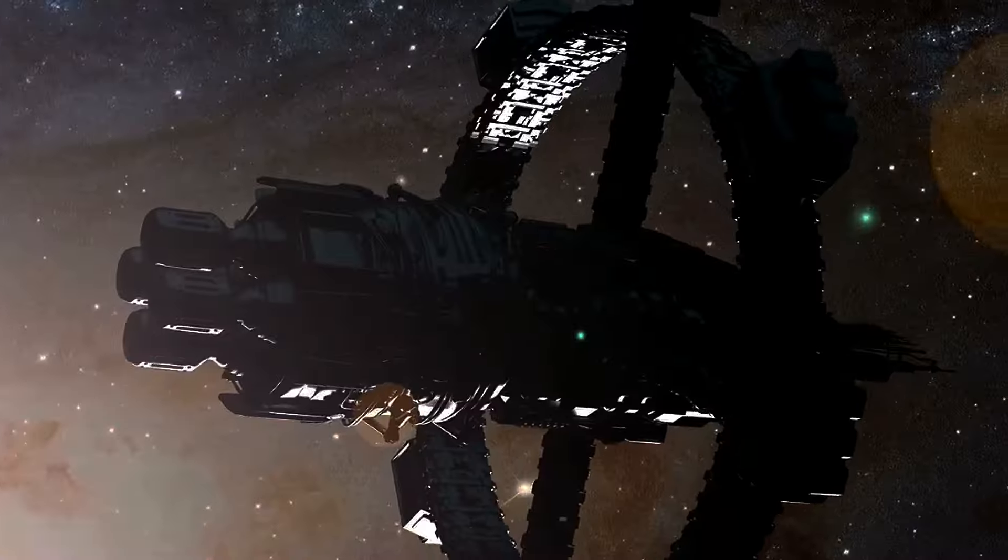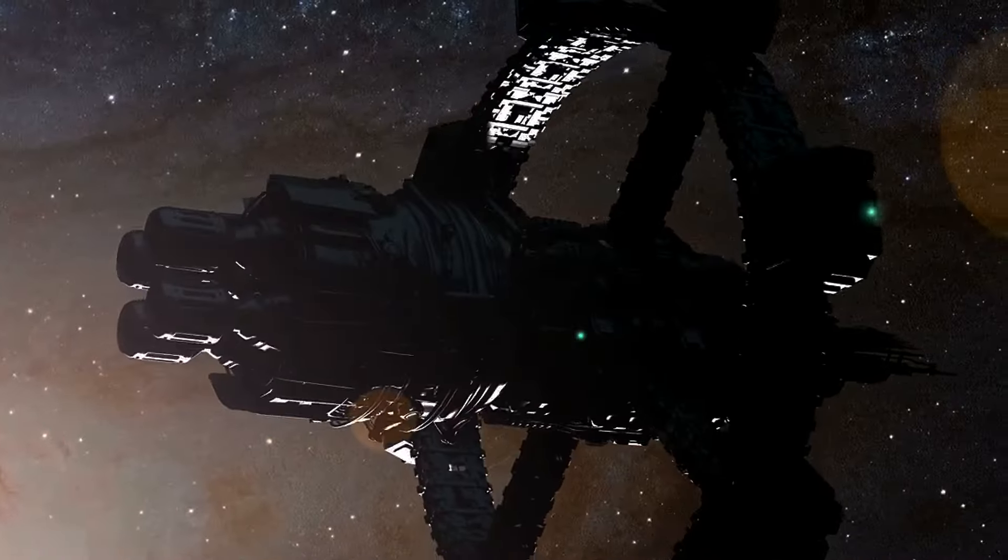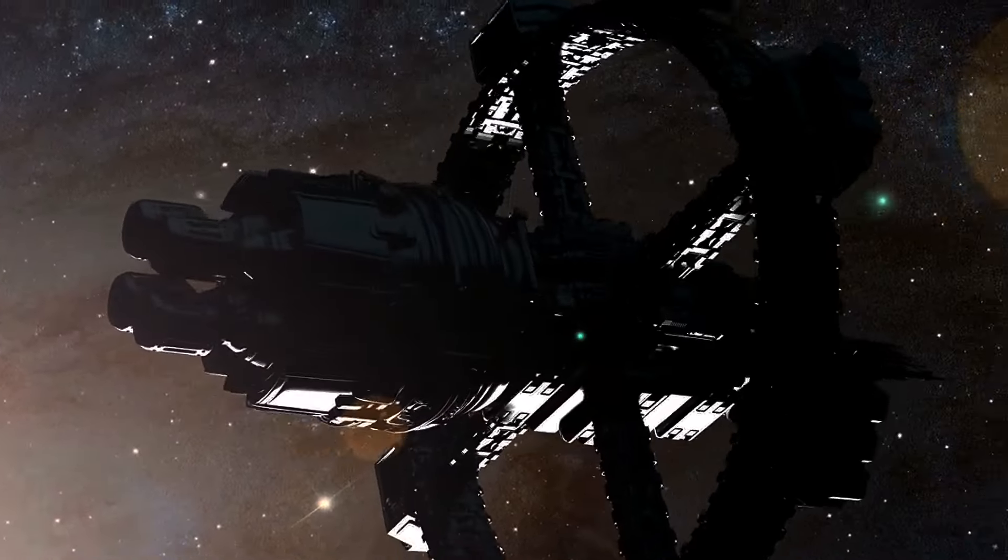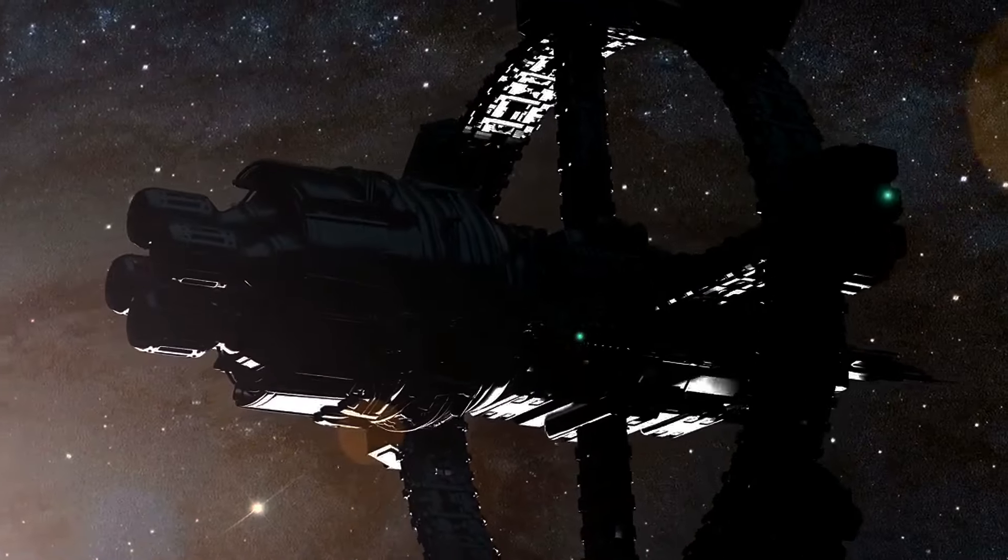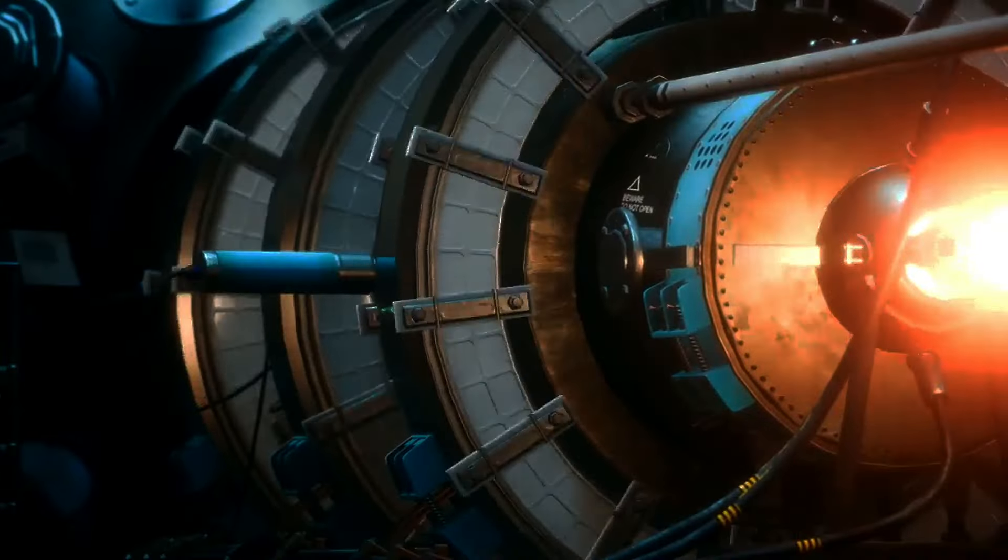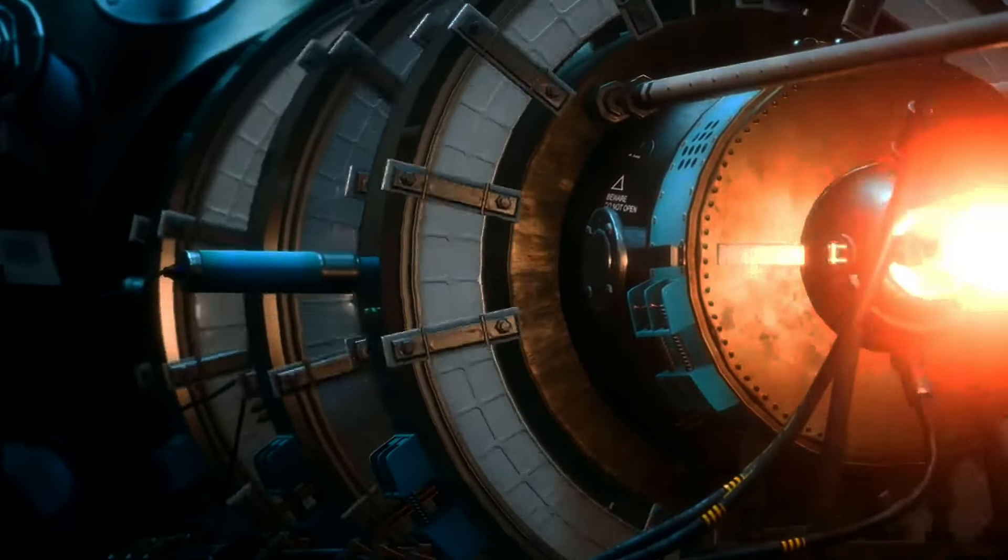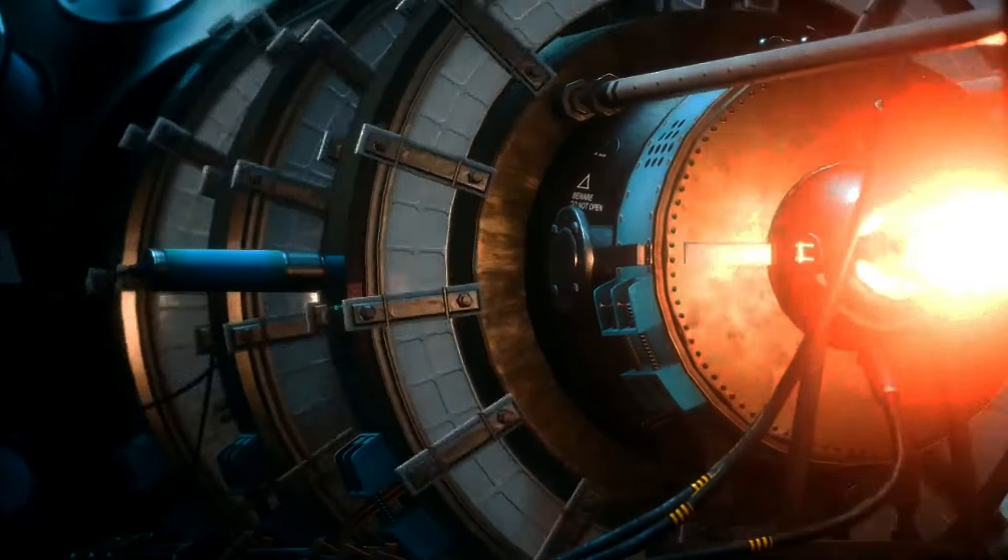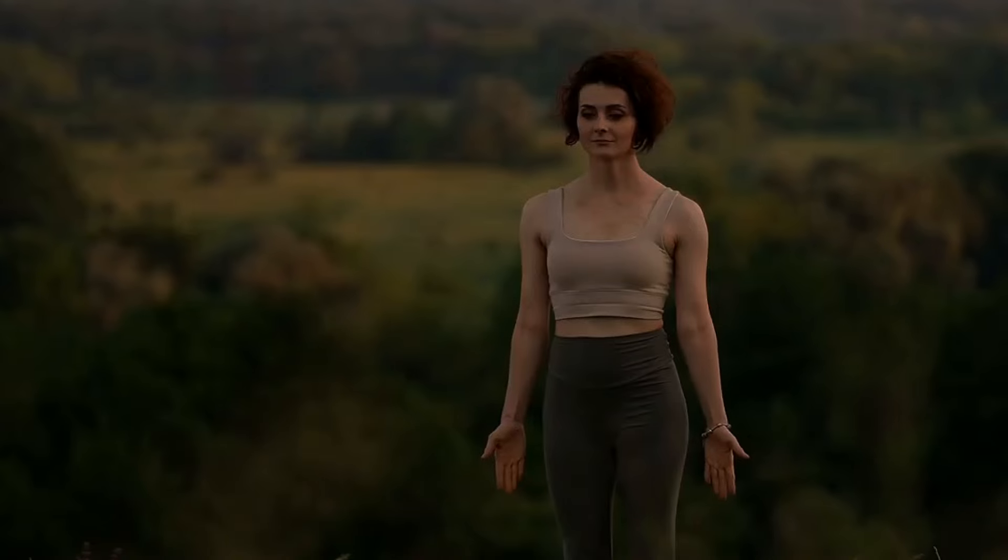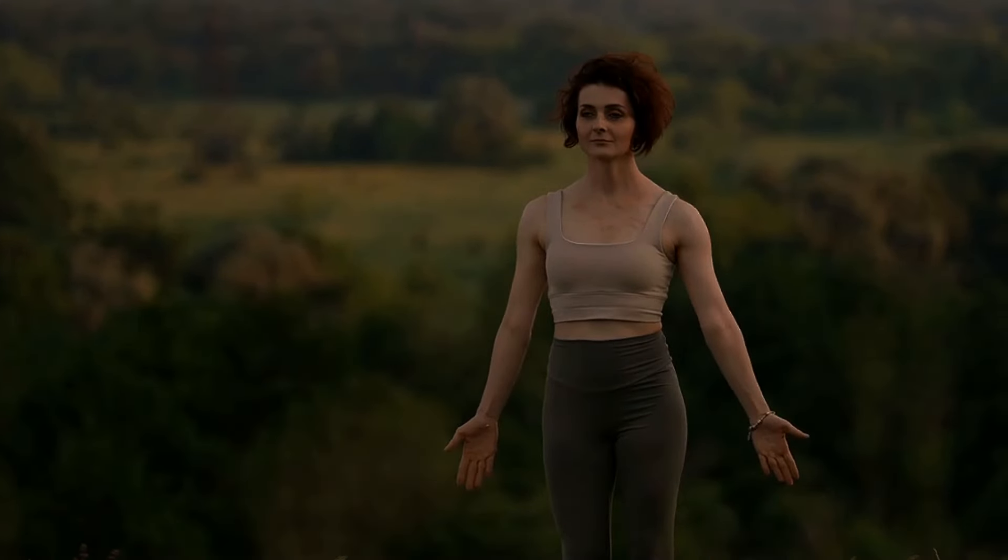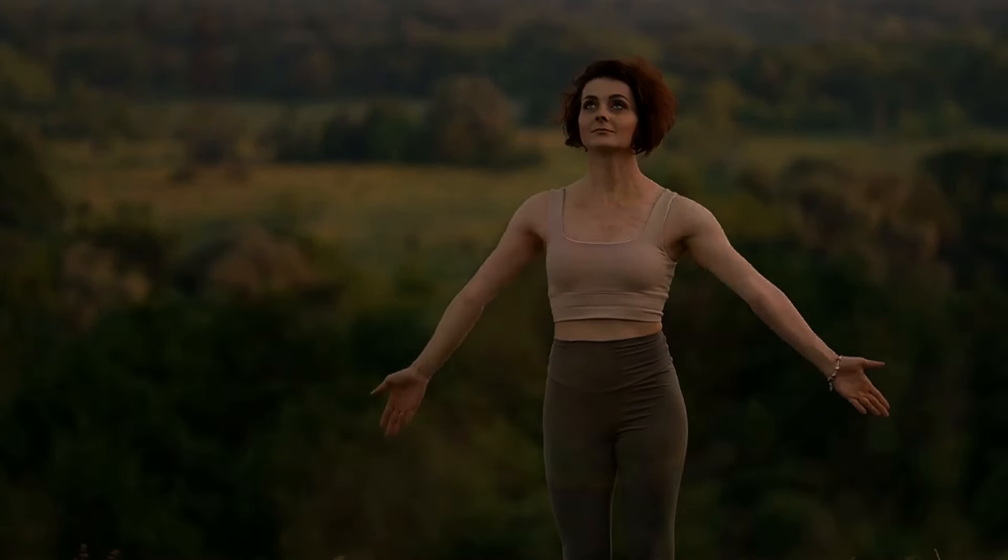The challenges have been immense, requiring cutting-edge technology and understanding of the universe. But recent breakthroughs have brought us closer than ever to achieving this dream. We stand on the brink of a new era, one powered by the energy of the stars.